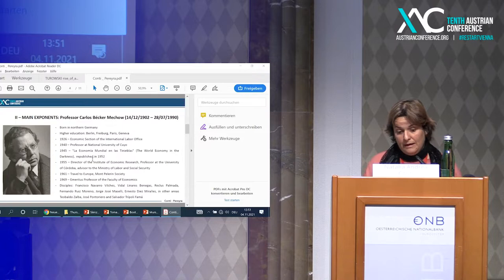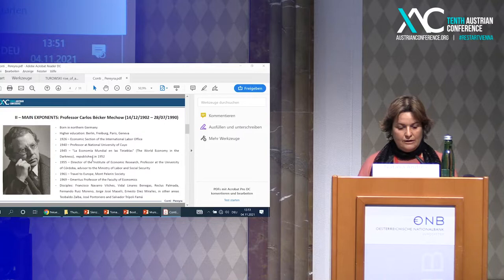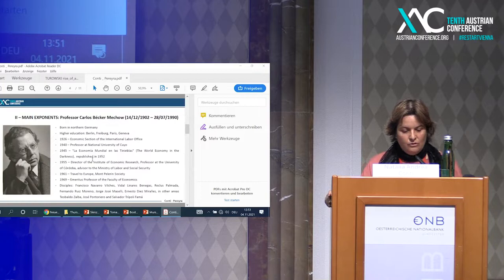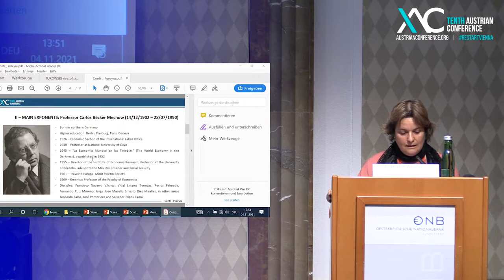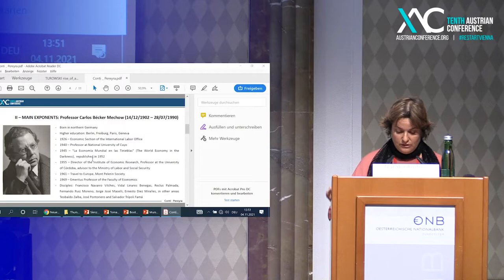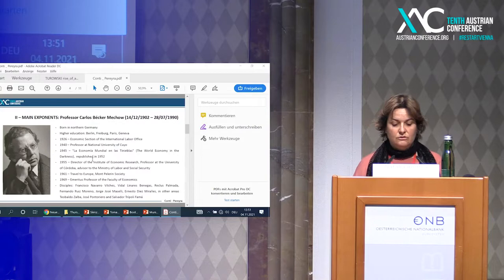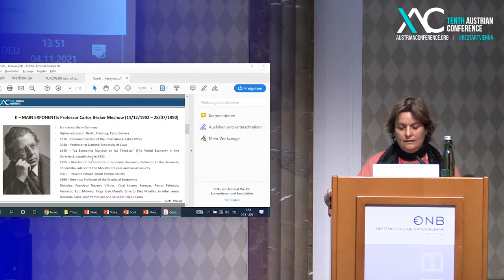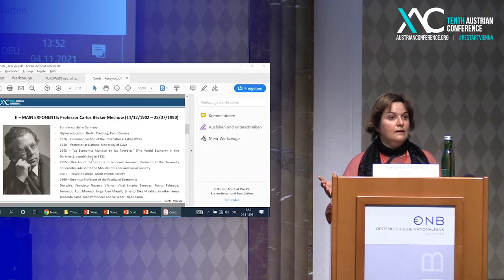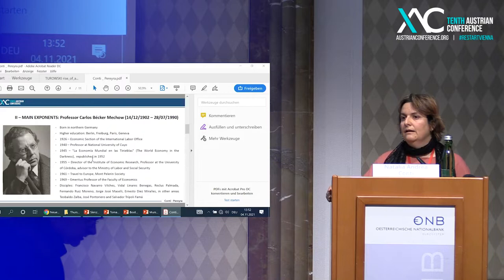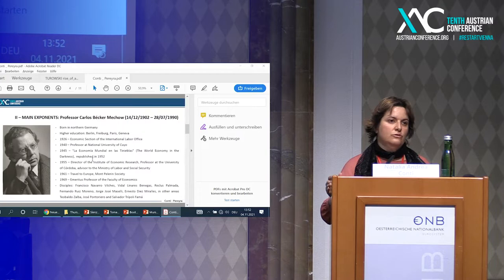The main exponent is Carlos Becker. He was born in the north of Germany, in Prussia in those days, so he became German. He studied in Berlin, Fribourg, Paris, and Geneva. In 1976 he was offered a contract at the economic section of the International Labor Office. In his biography he said it was tragic to see where Europe was headed and could do nothing to stop it. This is interesting because it was similar feelings that Mises had in those days.